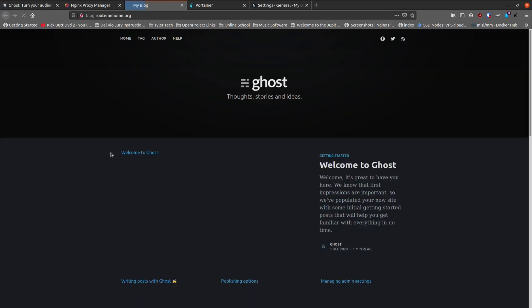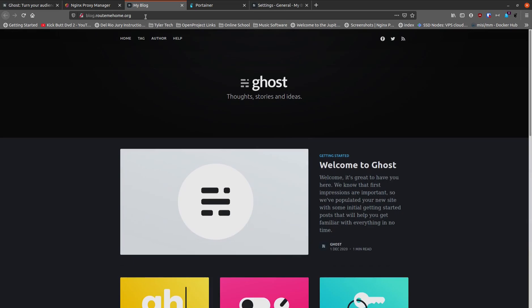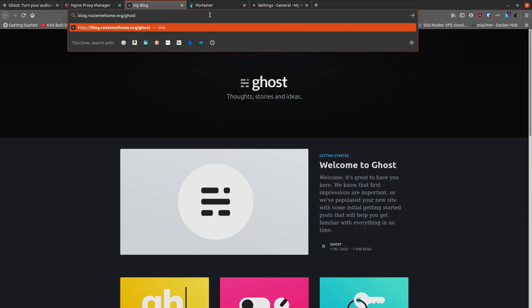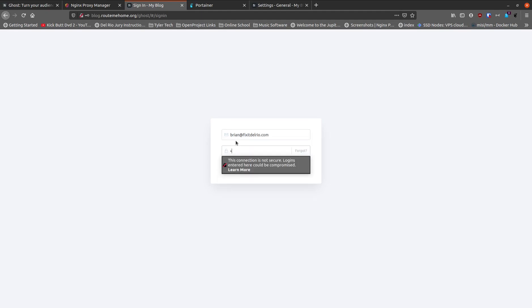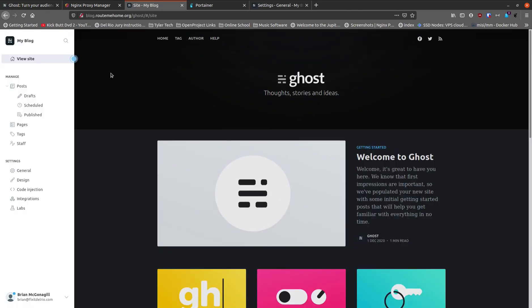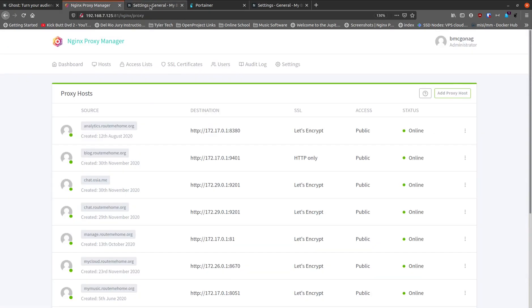Click on blog.routemehome.org and we get the actual Ghost web page we're expecting, with the correct URL. Now if I go to slash ghost it takes me to the login page. I enter my email address and credentials from before, and now when I come to the main admin page everything is working. I can go to General Settings and everything appears to be functioning correctly.